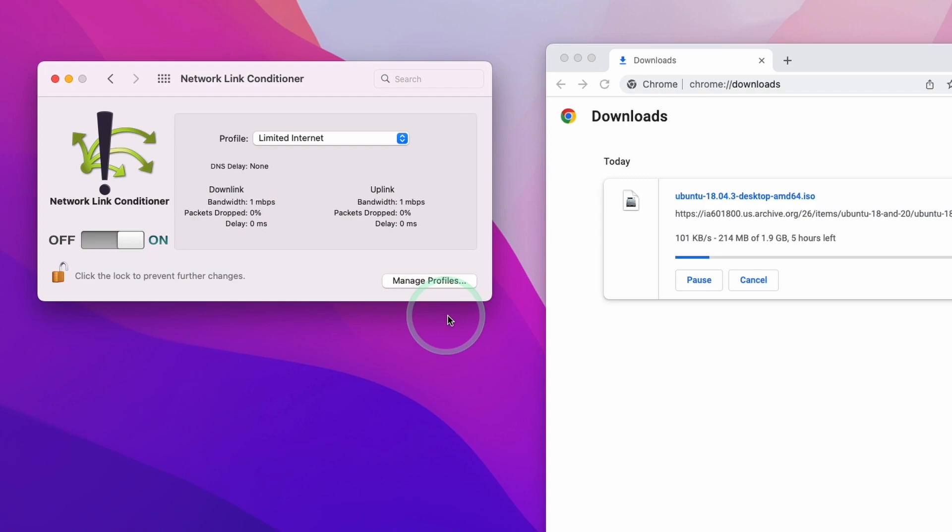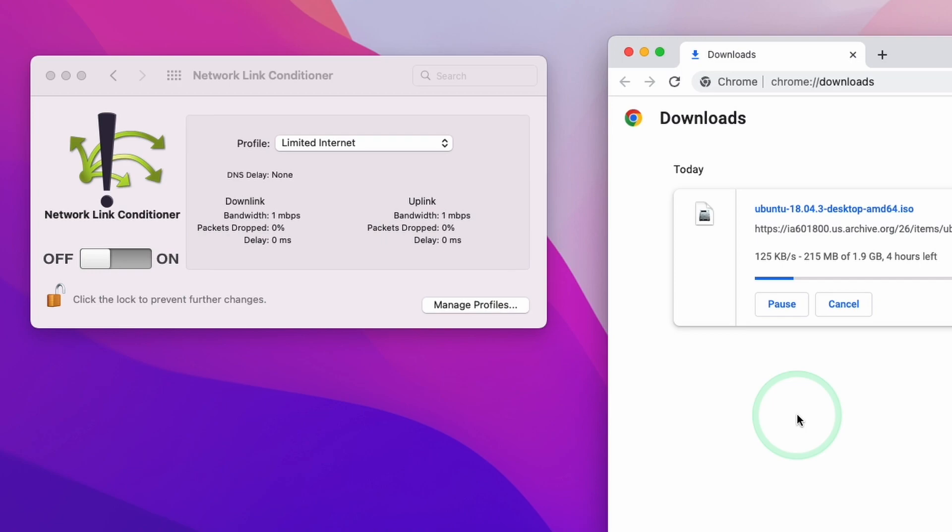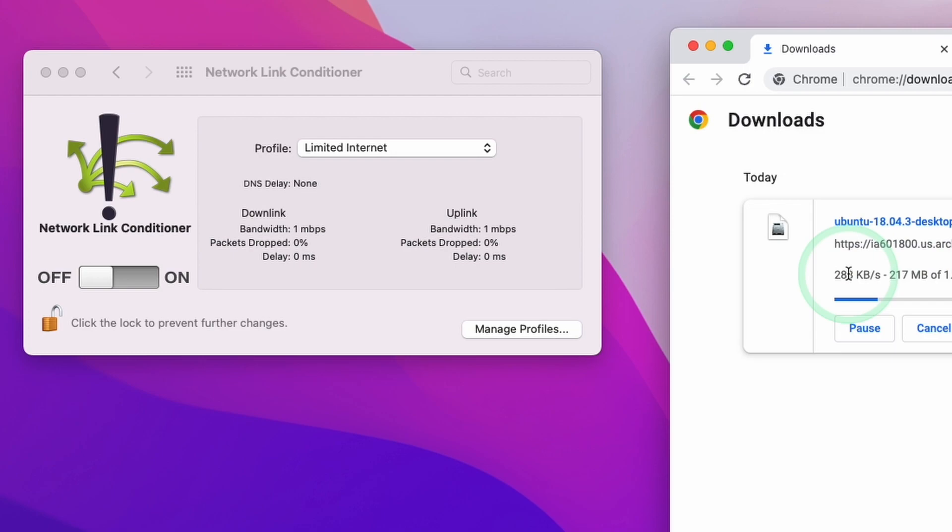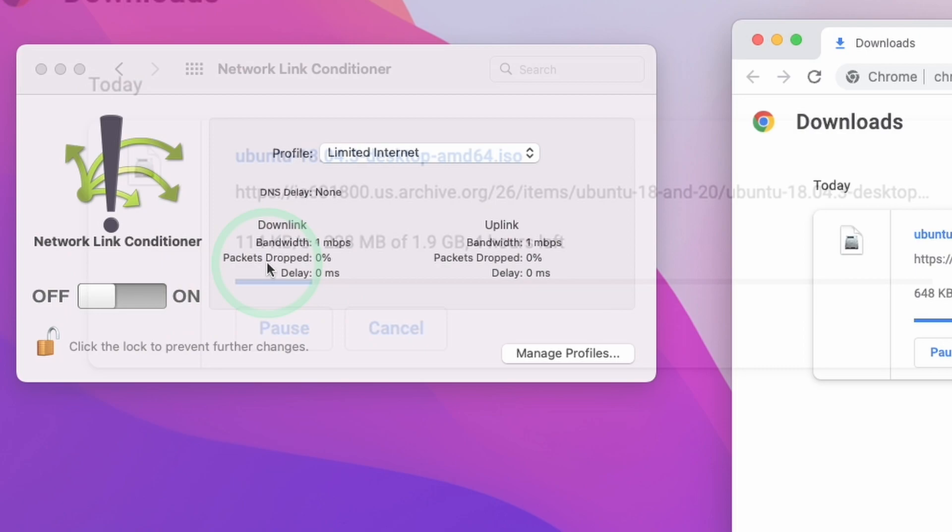This will allow you to set up a bandwidth profile so you can limit the amount of bandwidth that your computer is using. This might be useful for not choking your network and preventing other people from doing things like Zoom calls or Skype calls while you're downloading a game or something that's not necessarily that important.